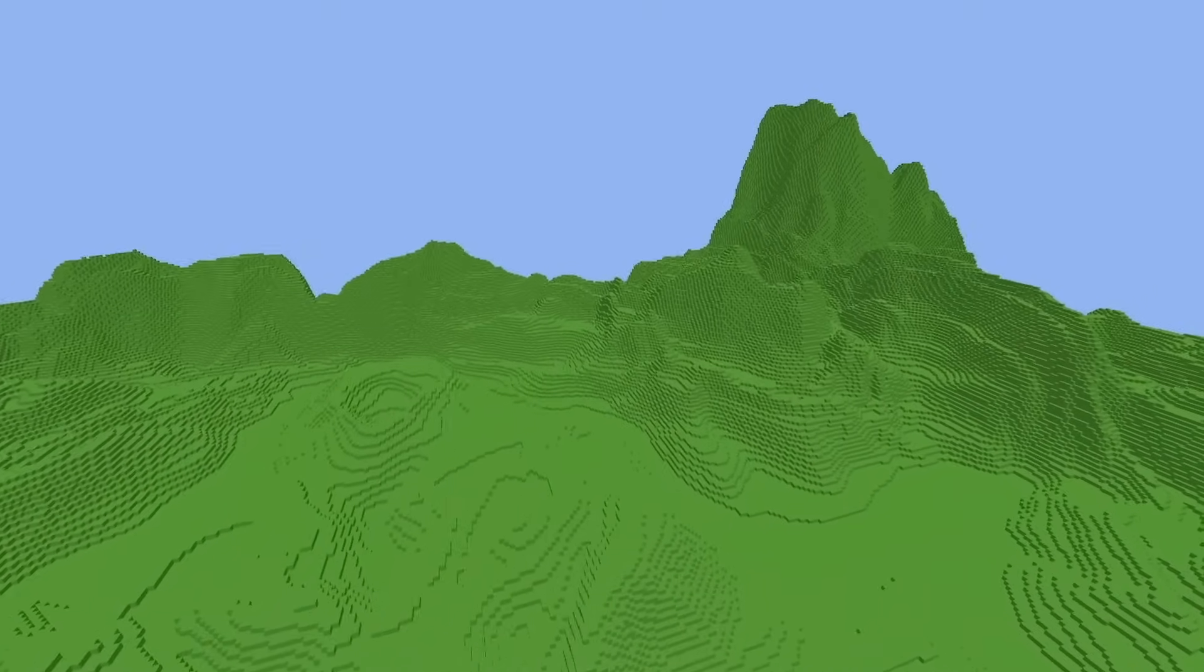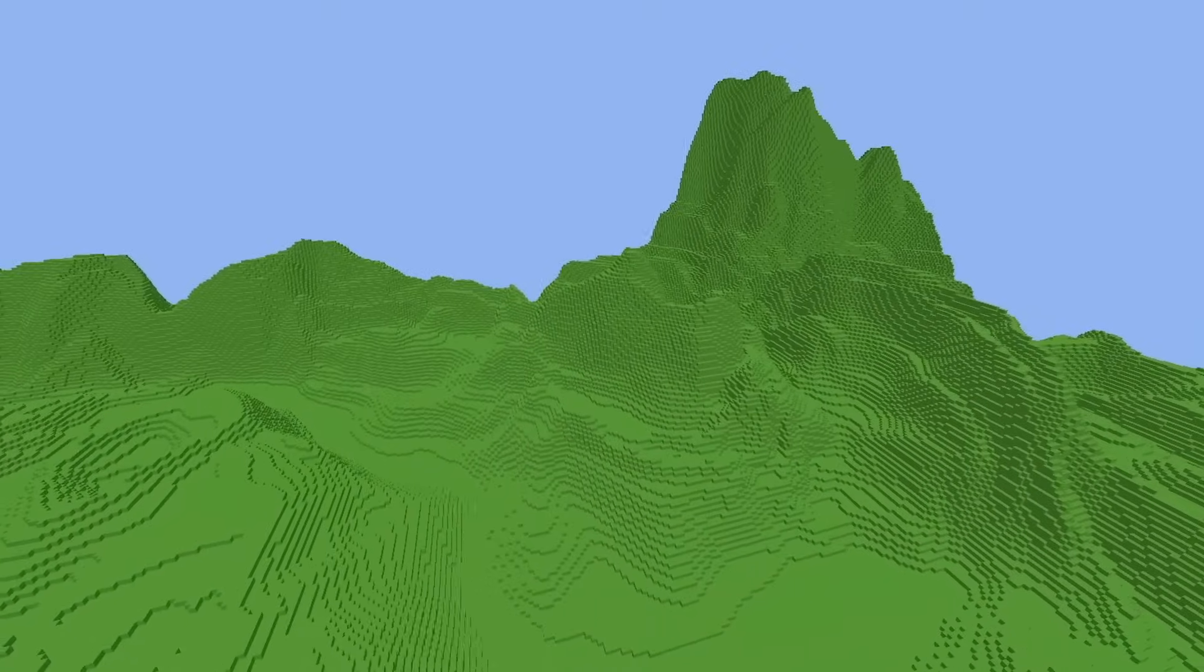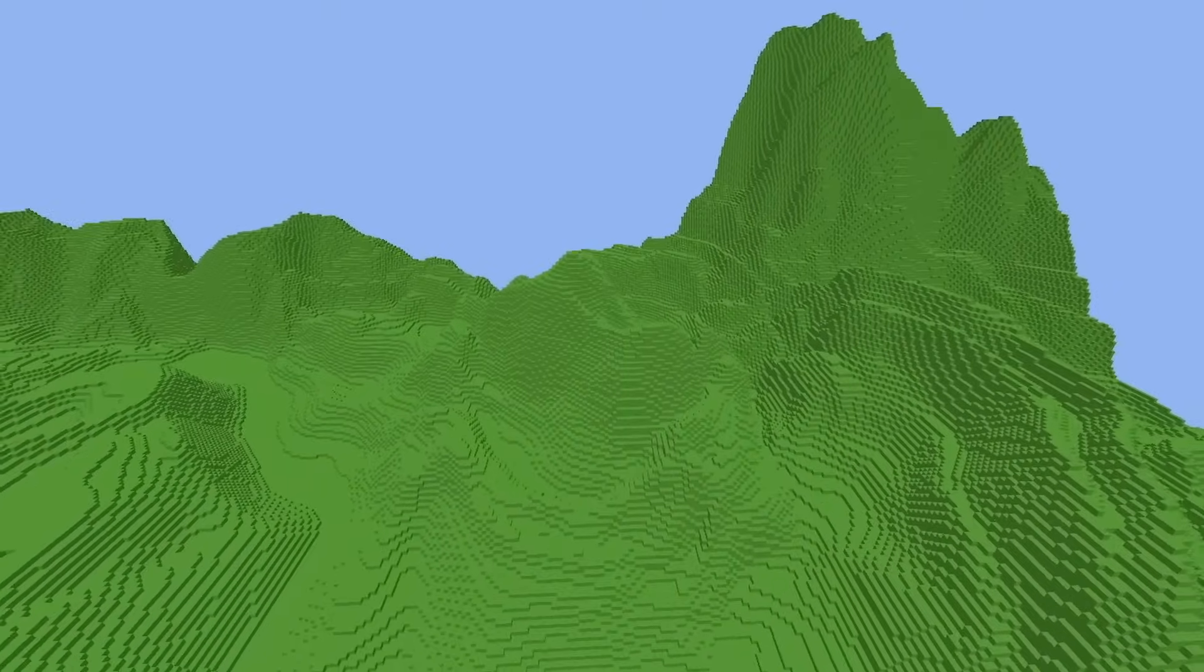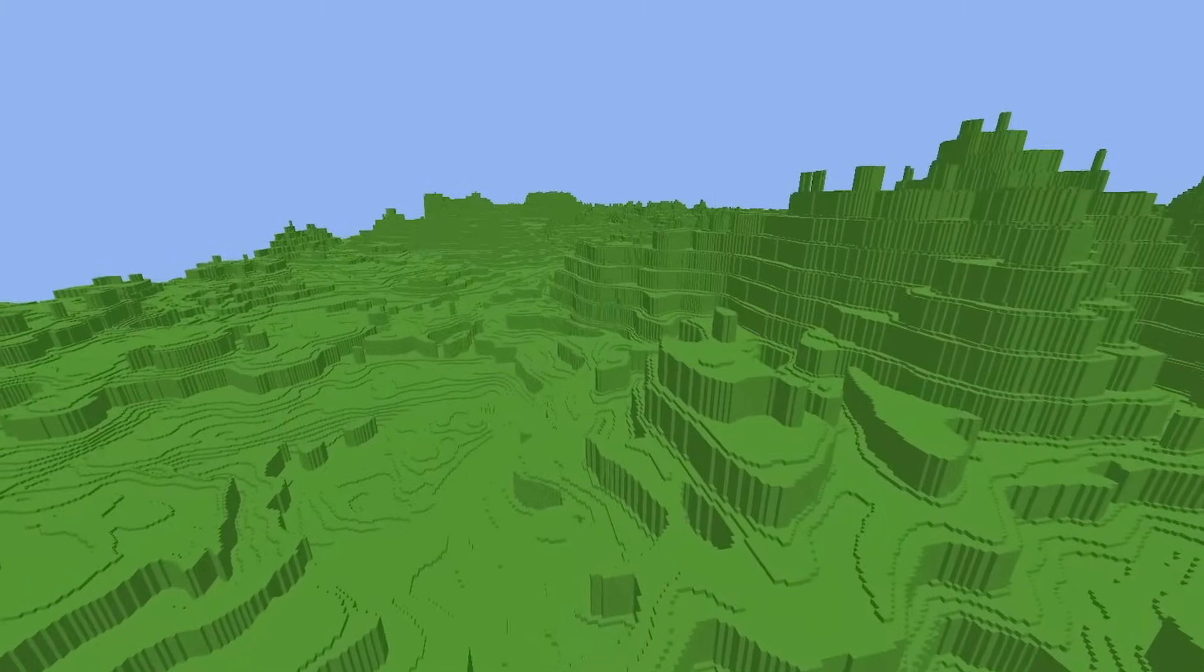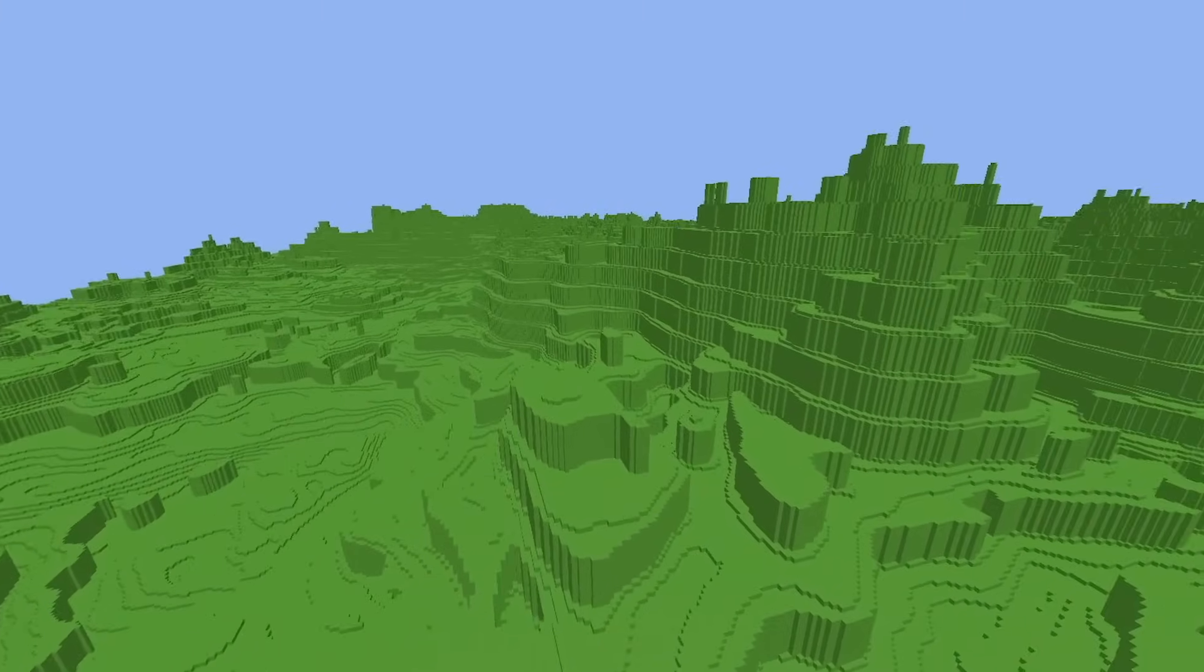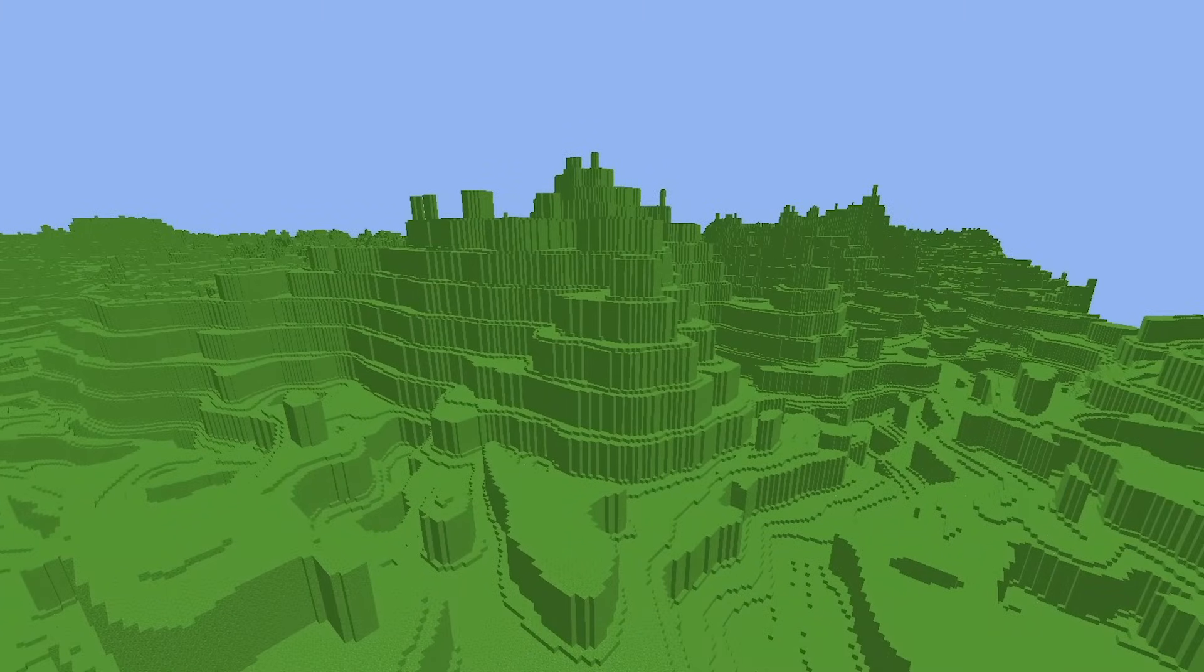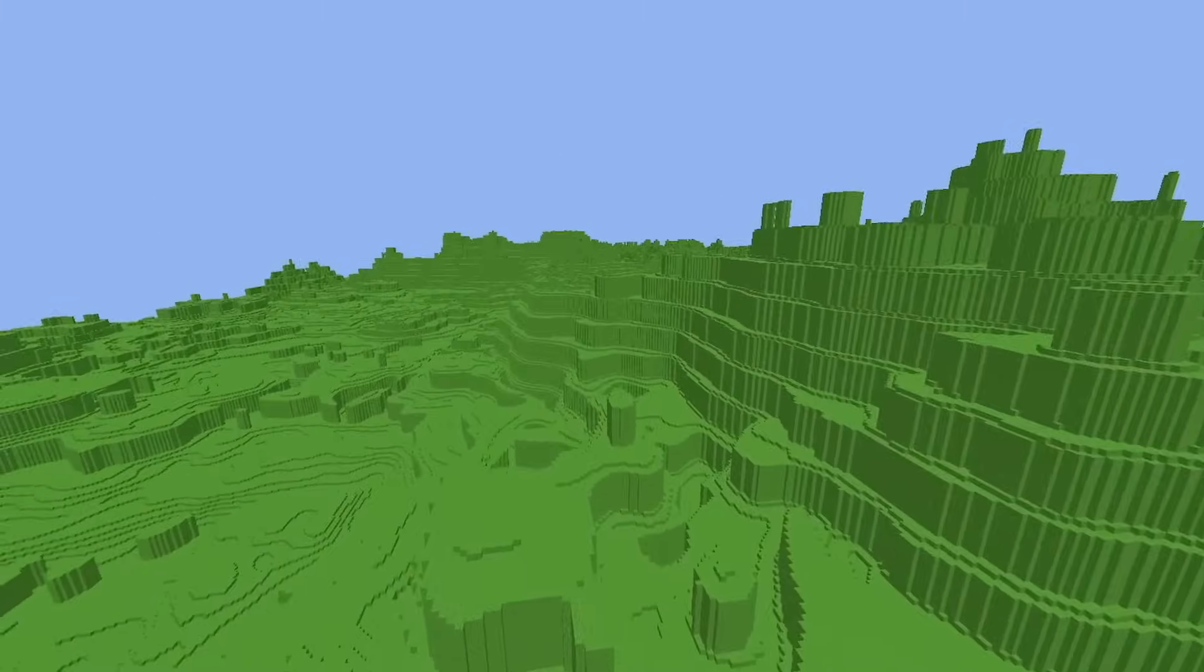This technique is called domain warping, which is used to make rugged terrain. If we round the heights to the nearest 50, we get something similar to Minecraft's mesas.